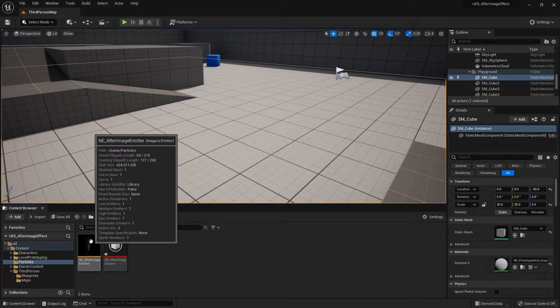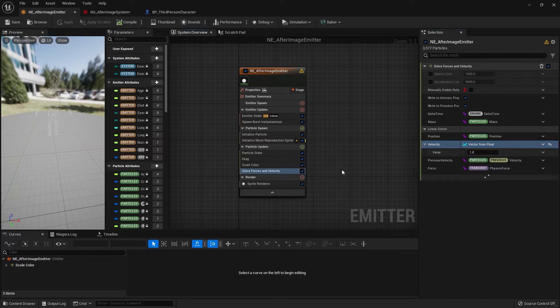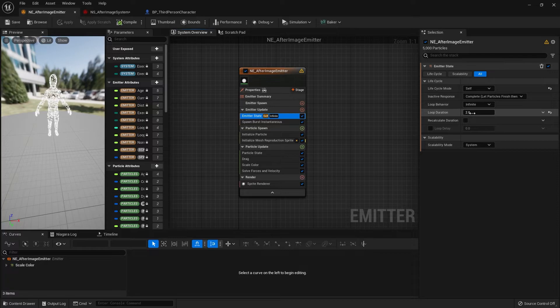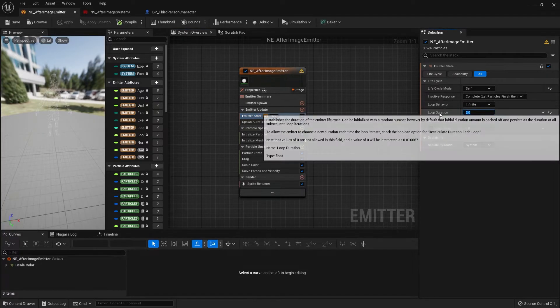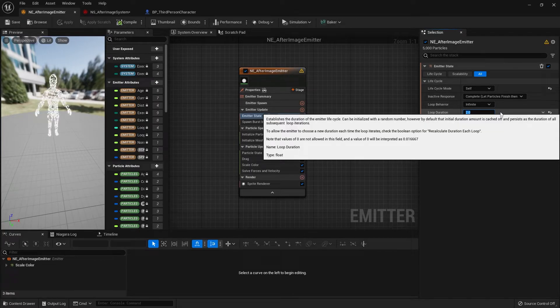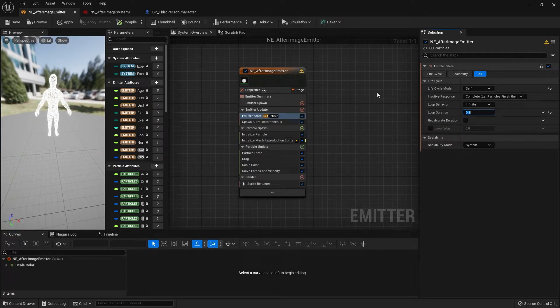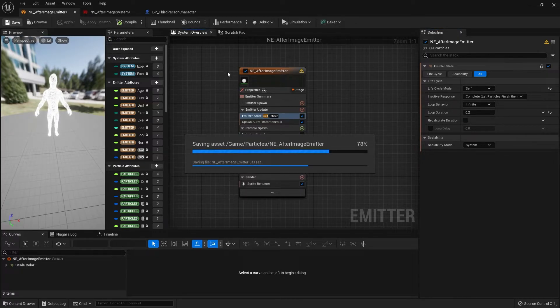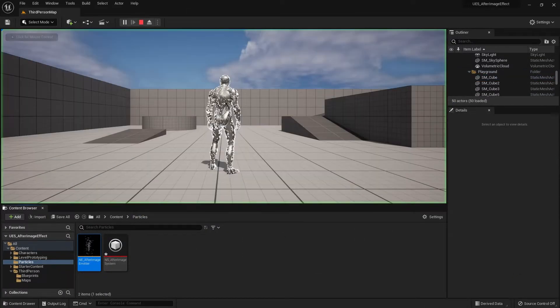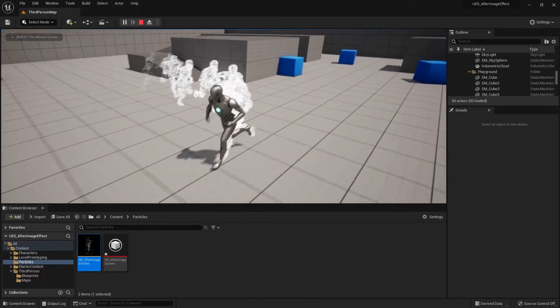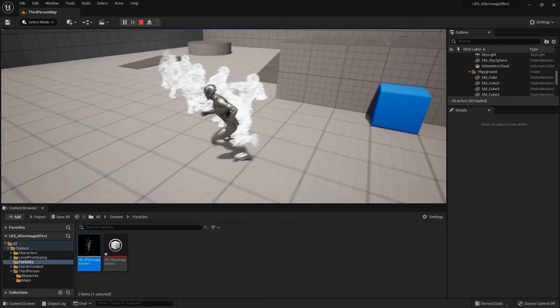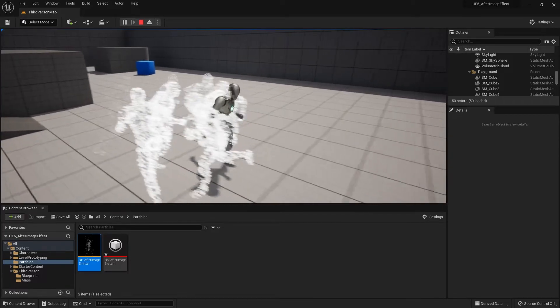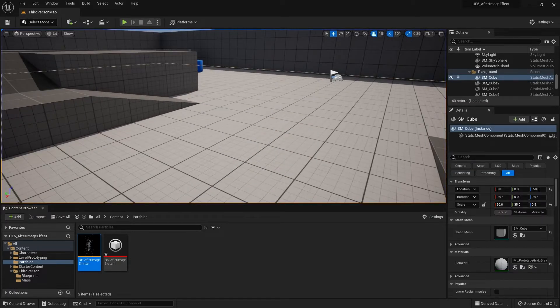Next we need to change the timing of the burst so we can have more afterimage effects in our scene. Let's go back to the emitter, then to emitter state where there's a loop duration. We can turn that loop duration into a small number so it can loop faster. I'll change this loop duration to 0.2. I'll save our changes and test it out again. It's doing exactly what I want. The image is coming out and there's enough afterimage that I'm pretty happy about.